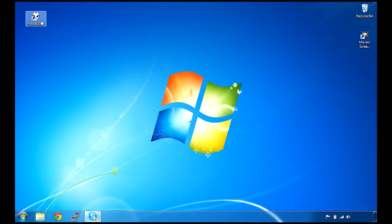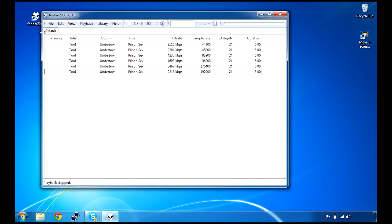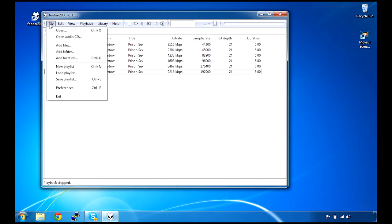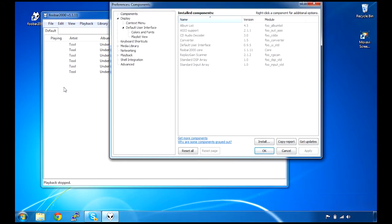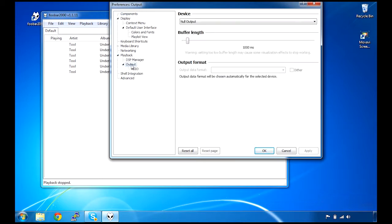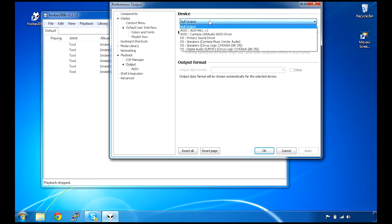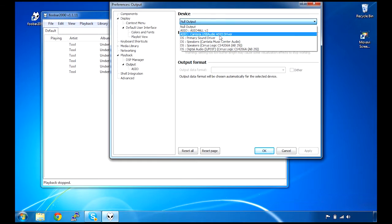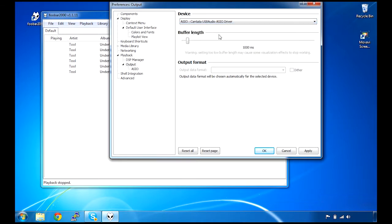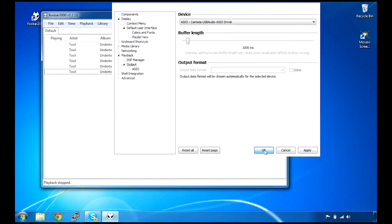Now we'll jump into FUBAR and test playback. First we're going to set some preferences. Go under Preferences and choose Playback Output and change the device to the Cantata USB ASIO driver and click OK.